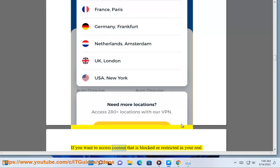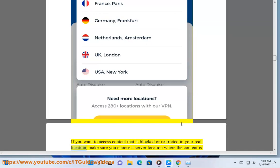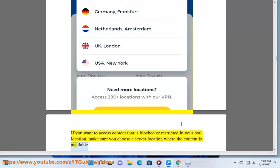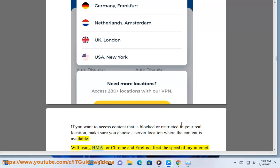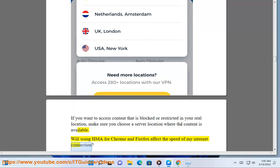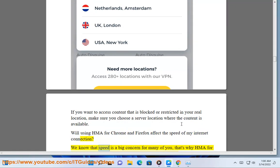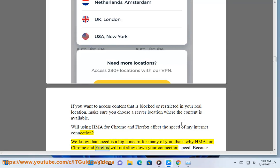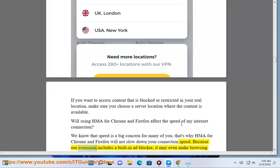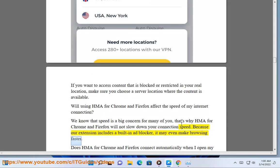If you want to access content that is blocked or restricted in your real location, make sure you choose a server location where the content is available. Will using HMA for Chrome and Firefox affect the speed of my internet connection? We know that speed is a big concern for many of you, that's why HMA for Chrome and Firefox will not slow down your connection speed. Because our extension includes a built-in ad blocker, it may even make browsing faster.